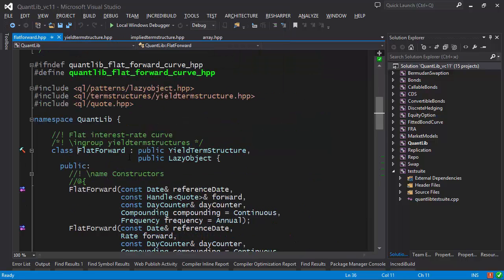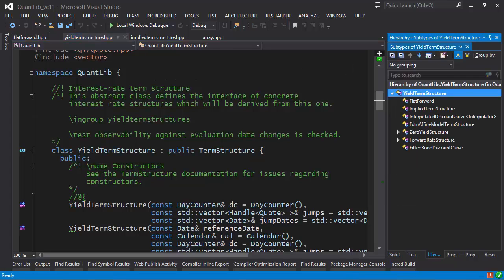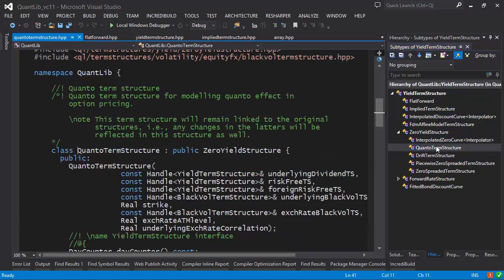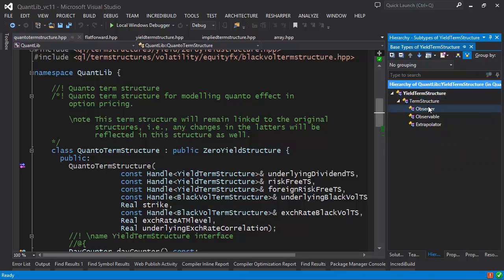Of course it's always possible to move the mouse over a particular type and press F12 to navigate to that type. If I want to explore the inheritance hierarchy, ReSharper has a window for that as well. Here I can see all the descendants of YieldTermStructure, expand them, and double-click any of them to navigate to it. Similarly I can see the parents of YieldTermStructure, and there's even some multiple inheritance going on here.